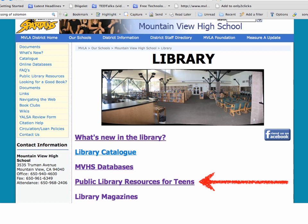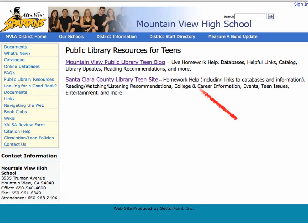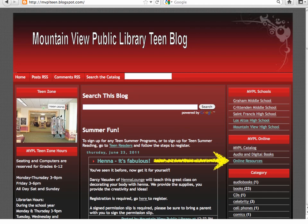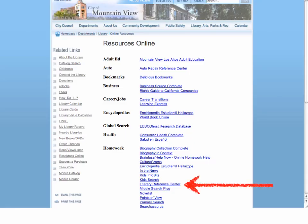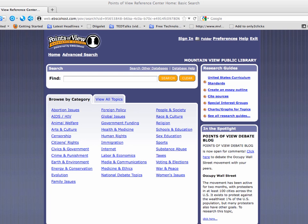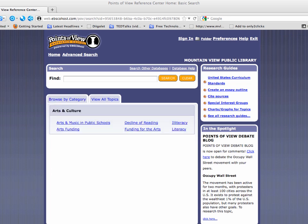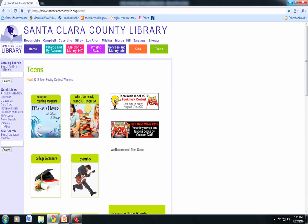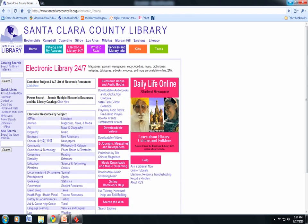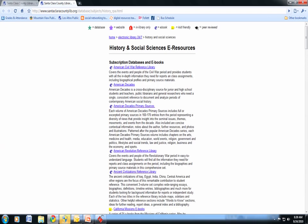If you have a Mountain View or a Los Altos library card, you can use their sites. Mountain View has a great website called Points of View Reference Center, which also lists controversial issues and topics that you can look at. The Los Altos Public Library site is connected to Santa Clara County Library. They have an eLibrary and organize their resources by subject, so if you have a favorite subject, begin there and look at all the reference material and other ideas listed under that particular subject.